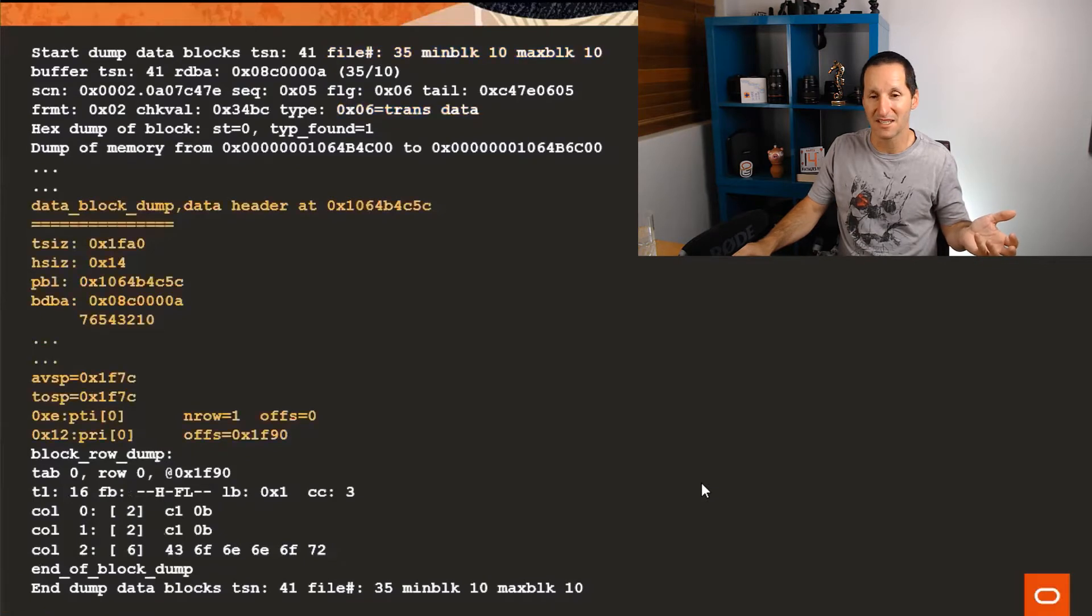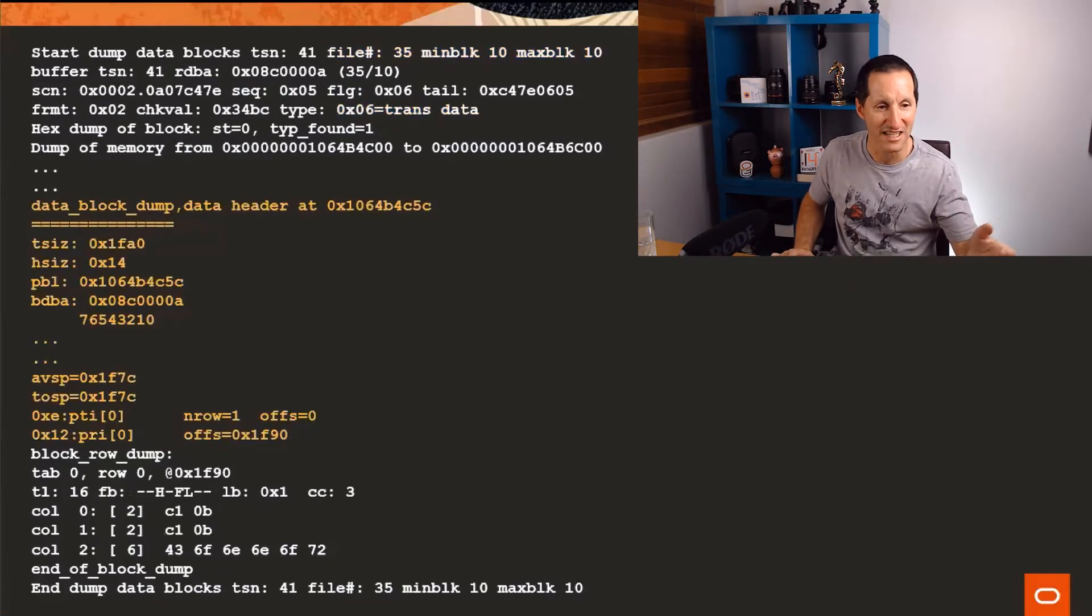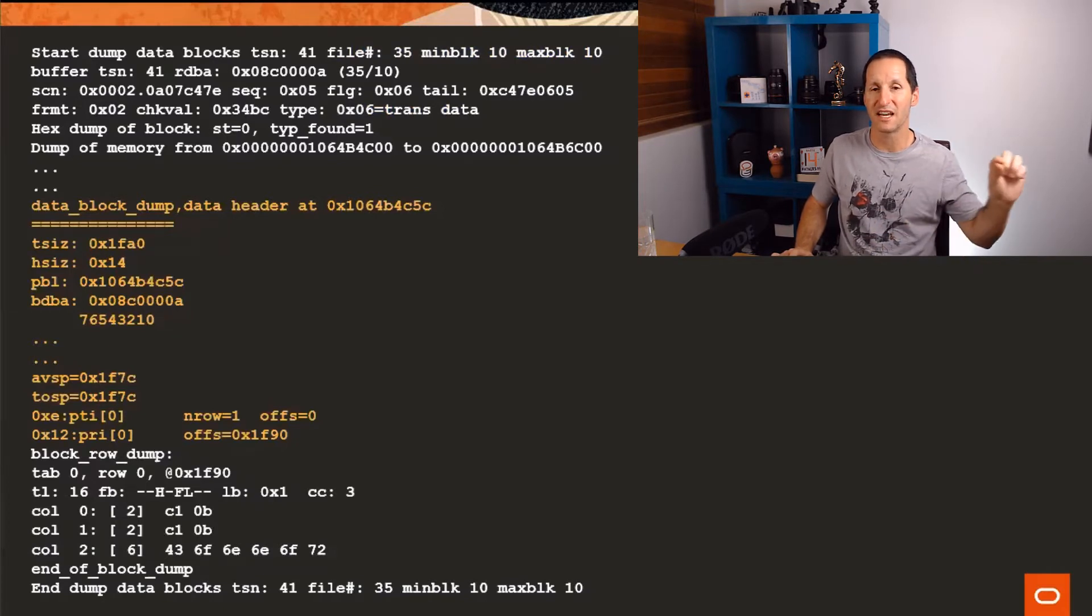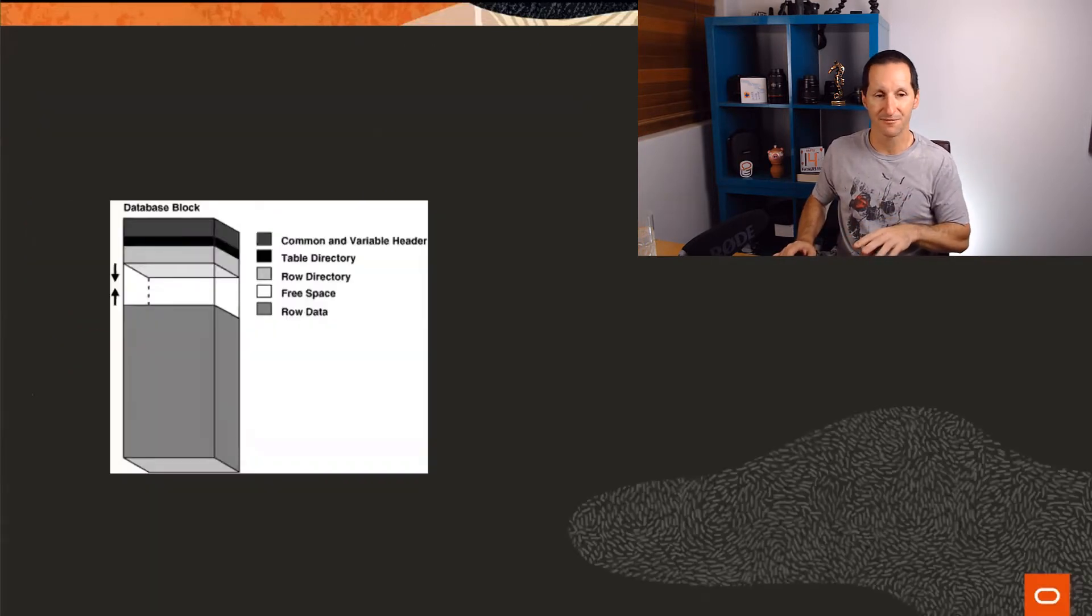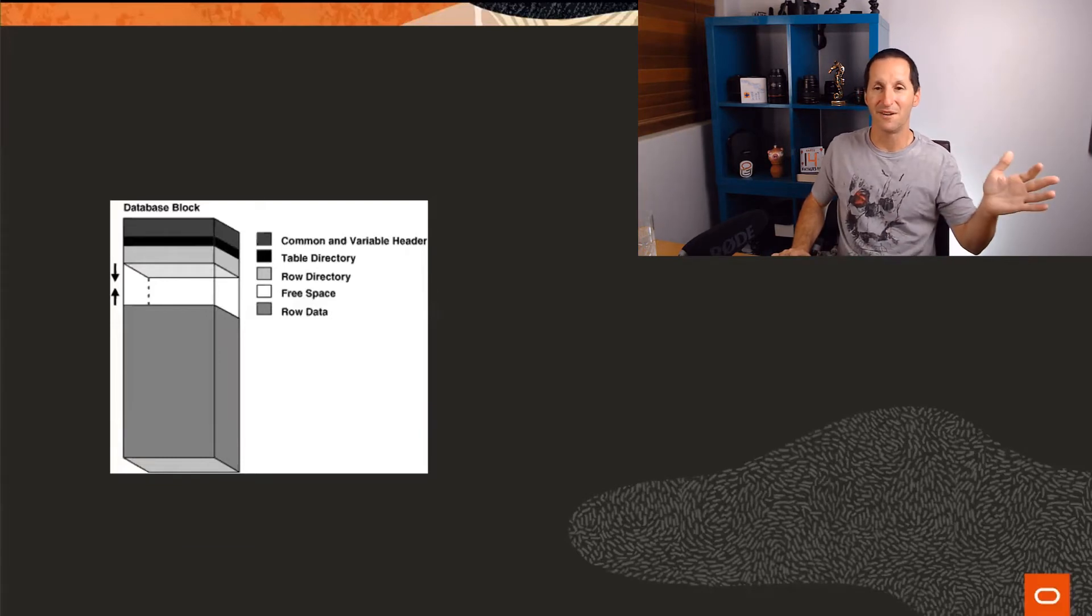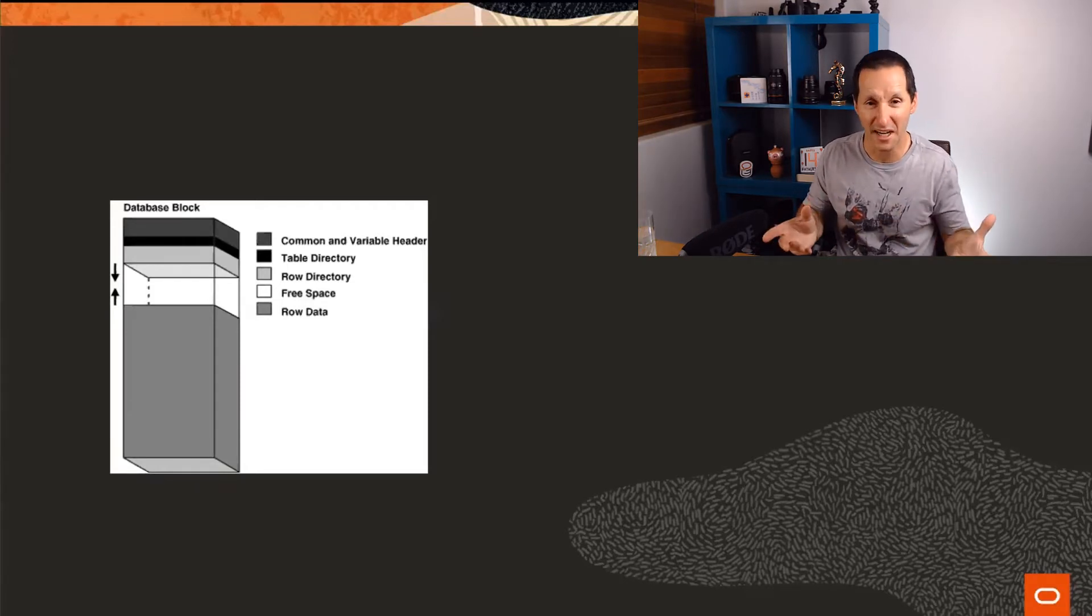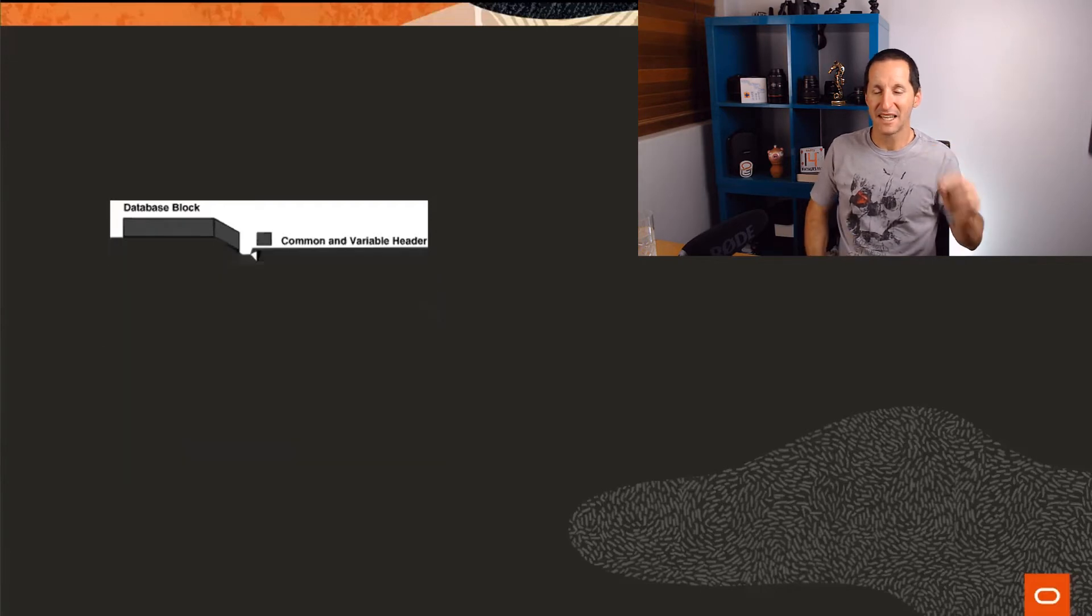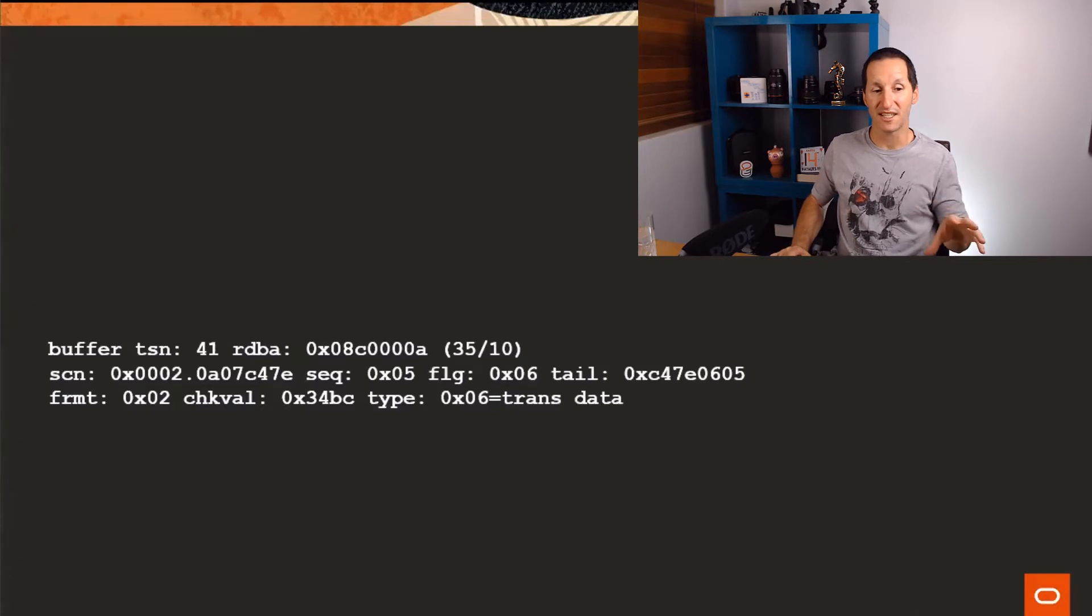The part in orange here is what we call the block header. Every block has some information at the start of it which isn't the data on your table, it's information about the block itself. This is actually in the concepts guide. You can see it says that every block consists of the common and variable header, the table directory, the row directory, free space, and then finally your stuff, your real data. But the key thing is every block has this thing, this common and variable header.